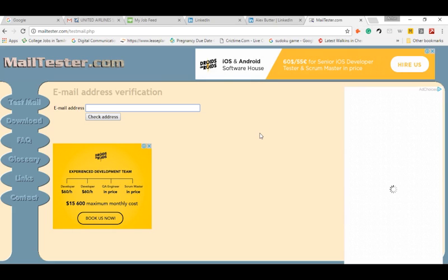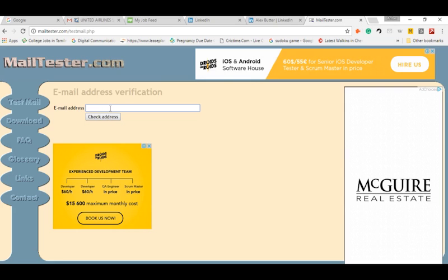Hello guys, hope you are enjoying and learning some things about email research from my videos. Continuing in that manner, in this video I am going to explain how to identify a valid email address without any additional tools like email verifier, RocketReach, Clearbit Connect, and so on.